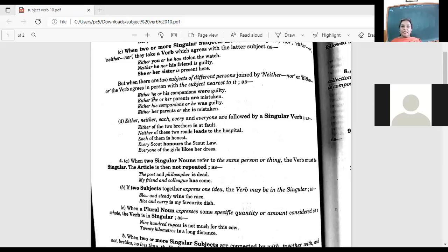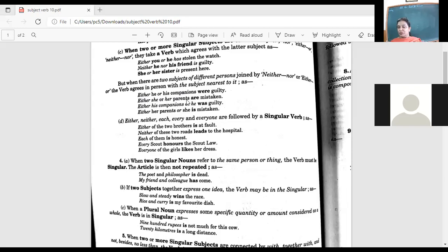When subjects of different number are joined, take the nearest one. 'Either he or his companions' — companions is plural, so 'were guilty.' 'Either she or her parents' — parents is plural, so 'are guilty.' Reversing the order: 'Either his companions or he' — now 'he' is nearest, so 'was guilty.' 'Either her parents or she is mistaken' — 'she' is nearest, so 'is mistaken.'